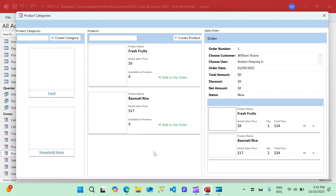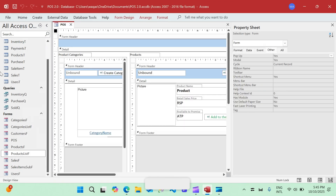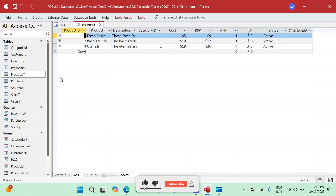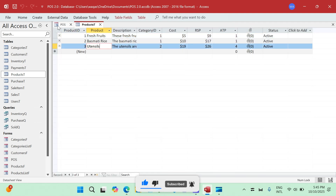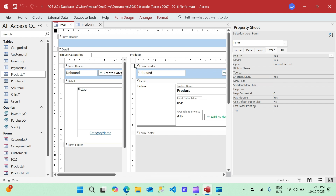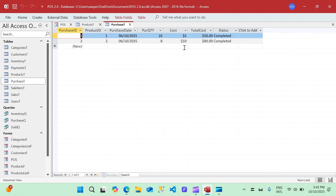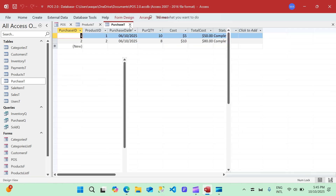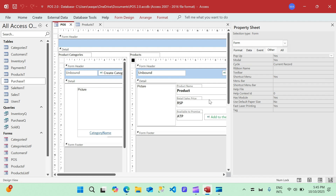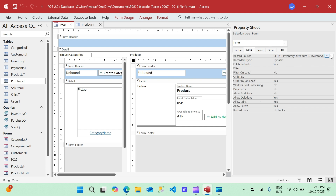I've noticed something: there are three products in the products table but this form is only showing two. The third product has no purchase record — we created the purchase table in the last video — so because there is no purchase record, the product is not showing. Logically, even if the quantity is zero the record should appear. Let's try to fix it by going to the query.